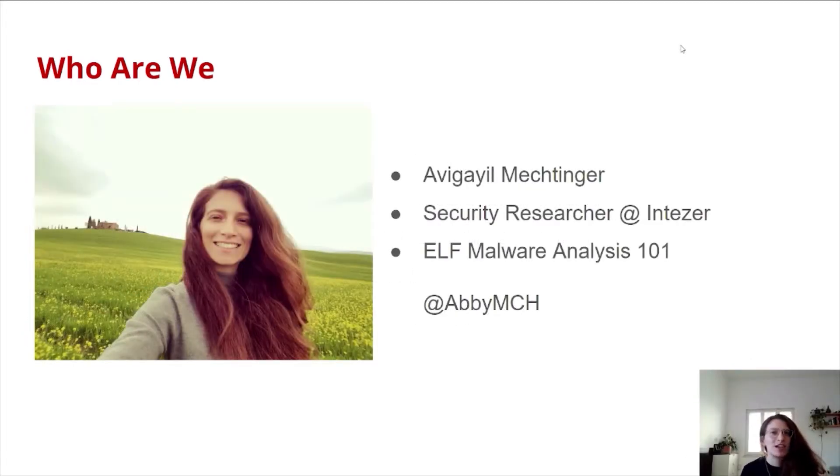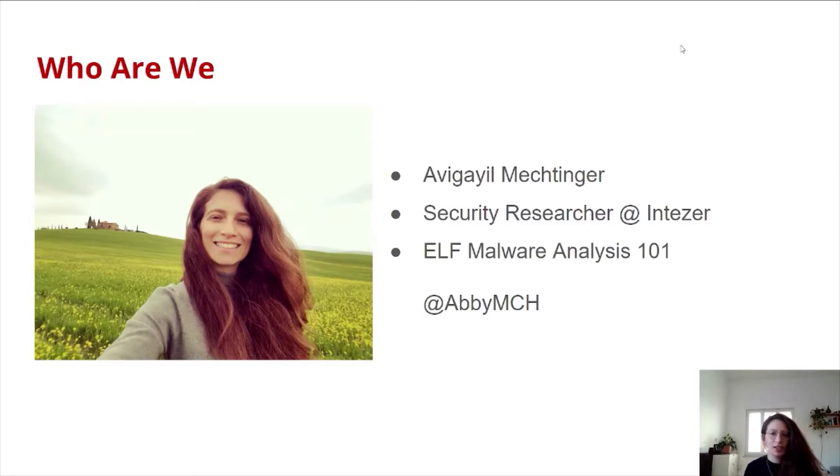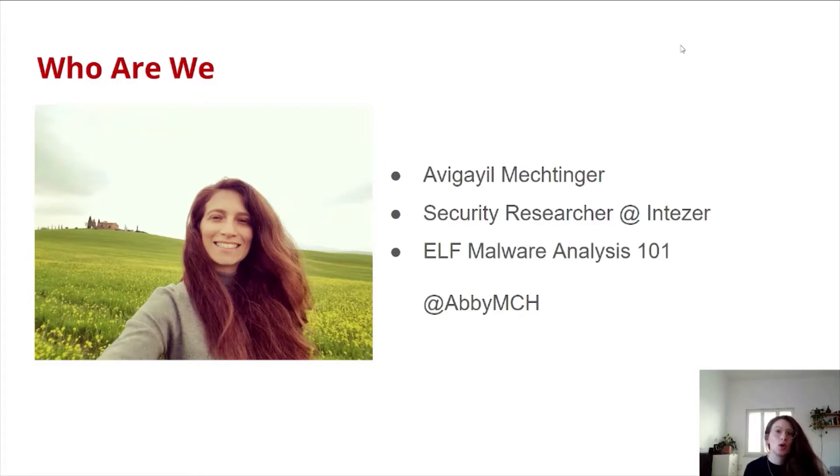Hey, everybody. I'm Ove Gael. I'm a security researcher at Intezer. I specialize in malware analysis and threat hunting, and I also wrote the ELF Malware Analysis 101 guide to help beginners in the Linux malware world.